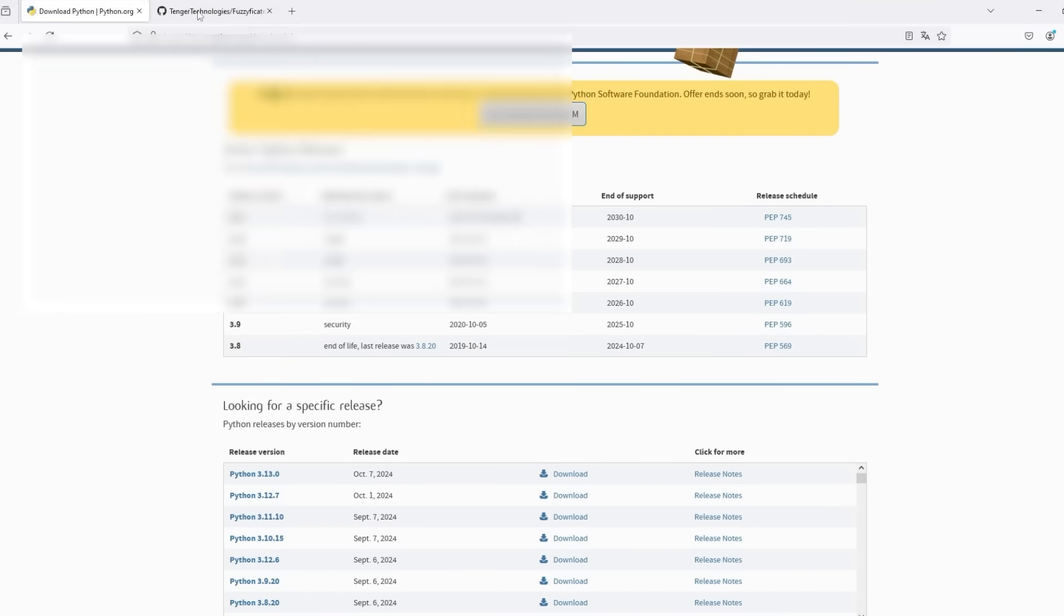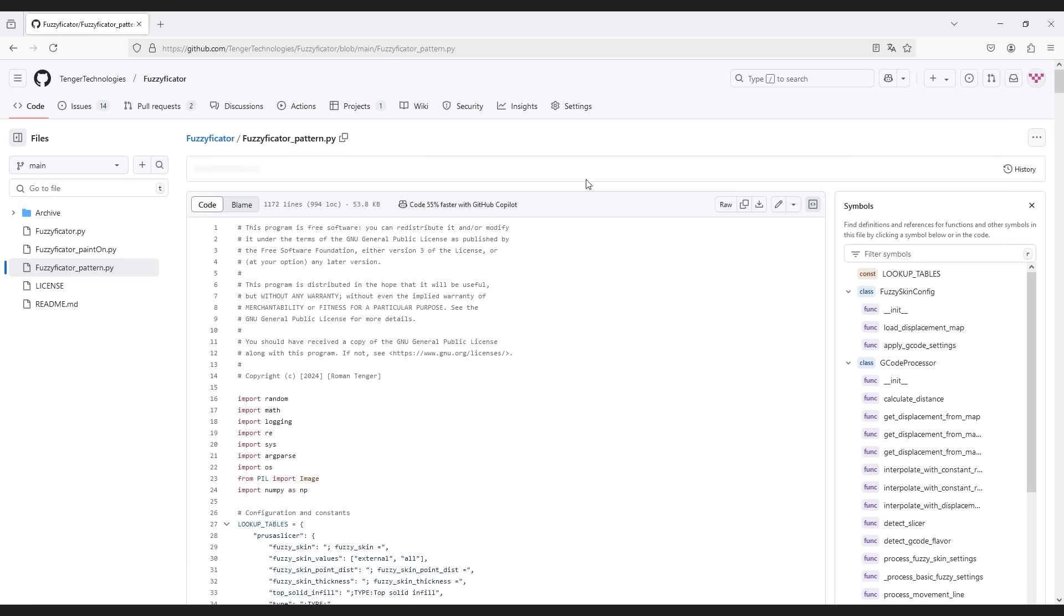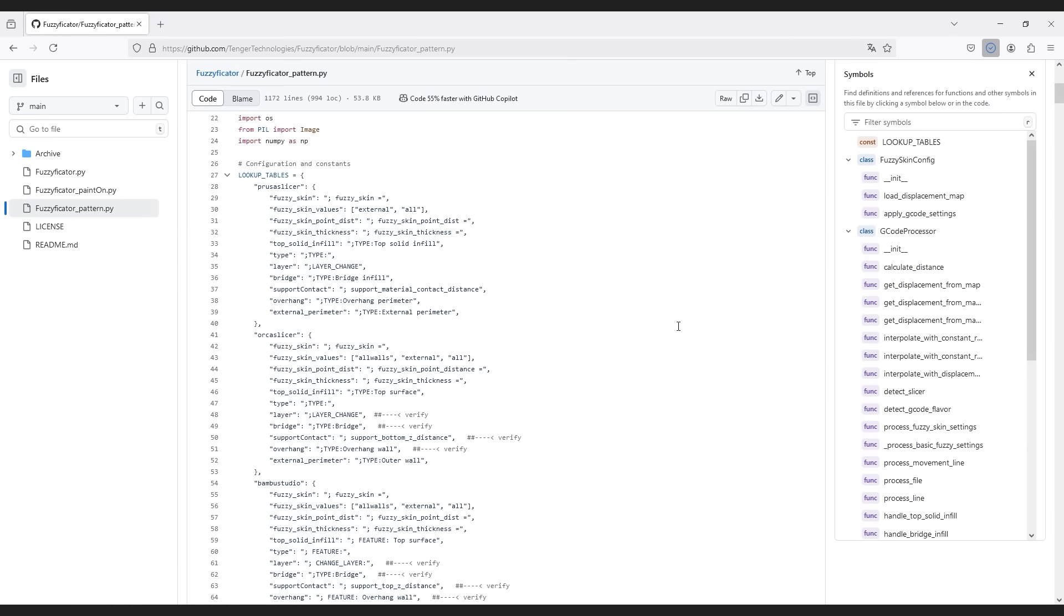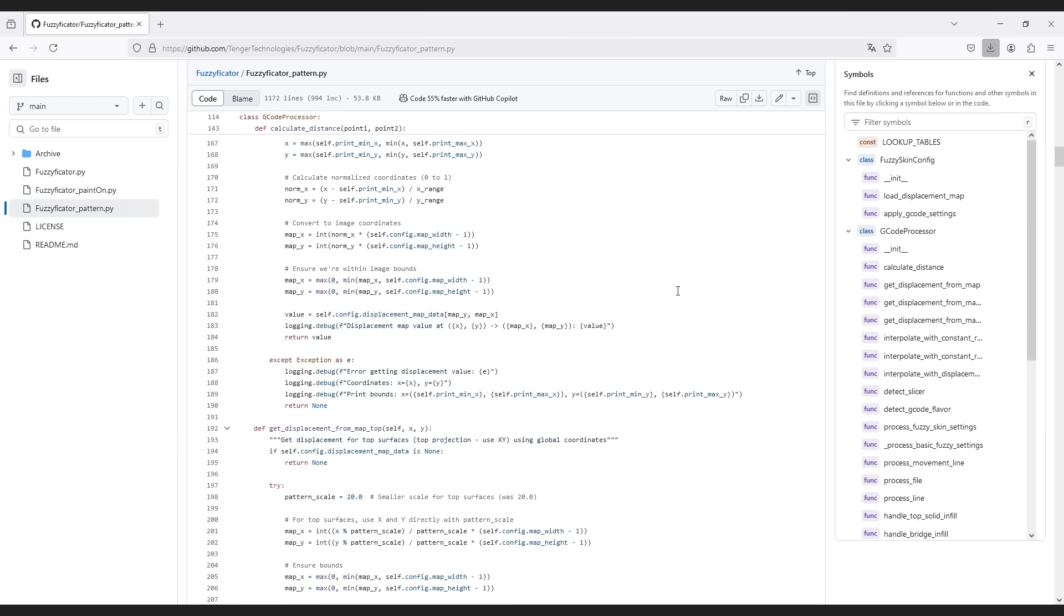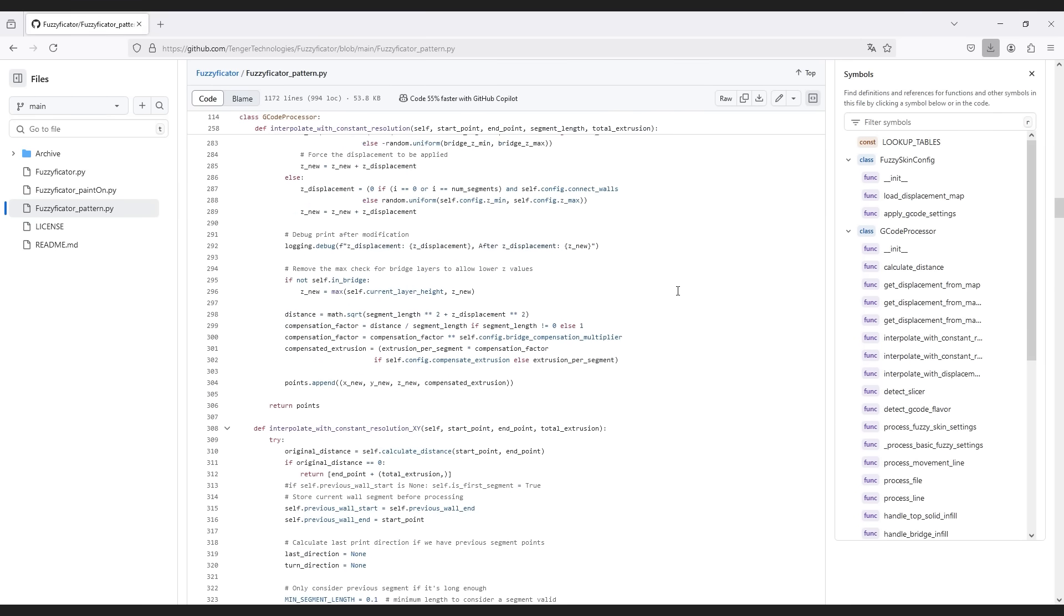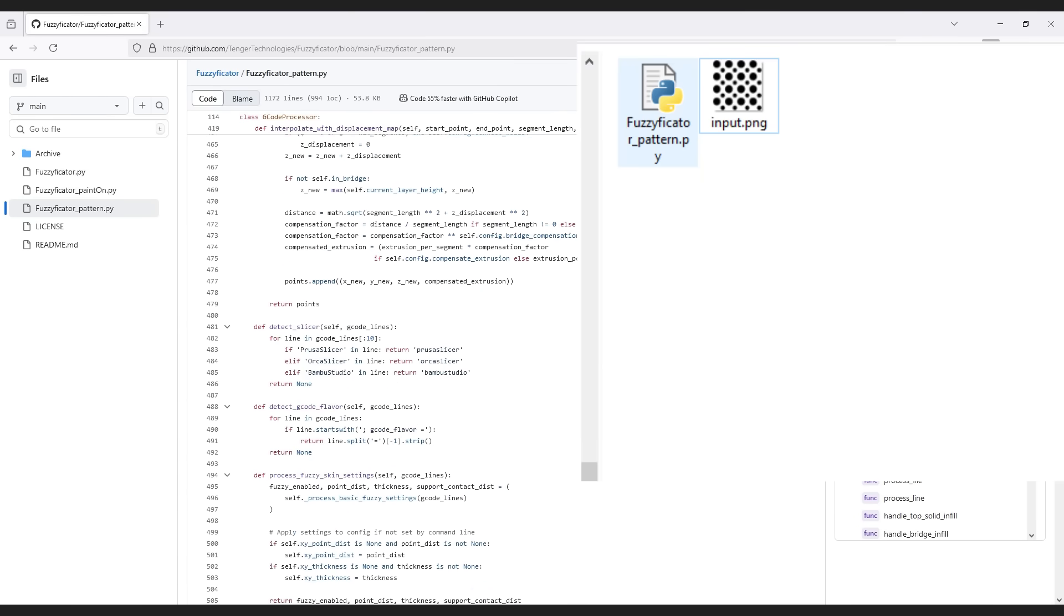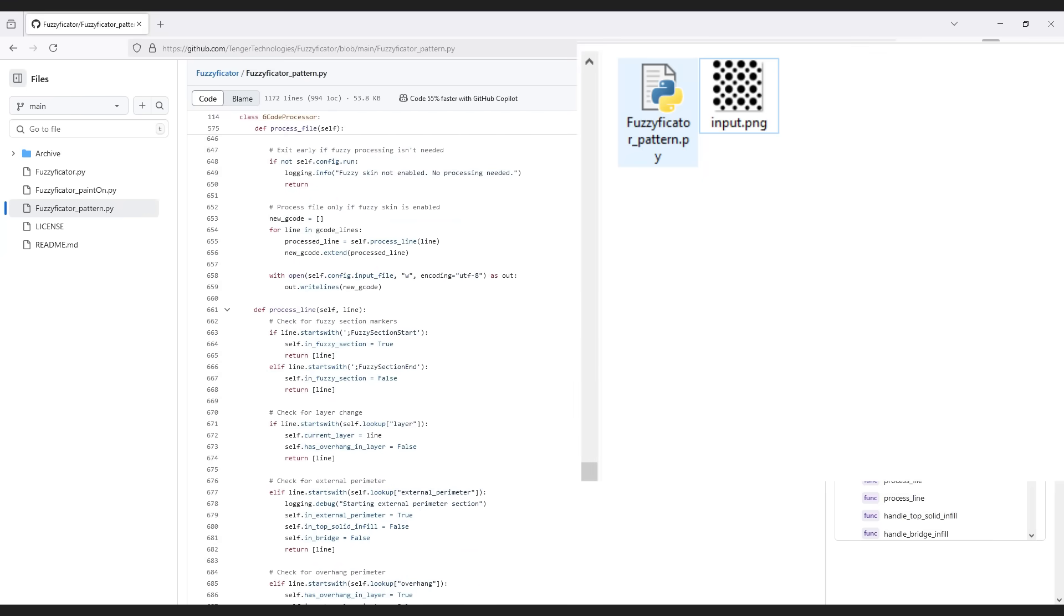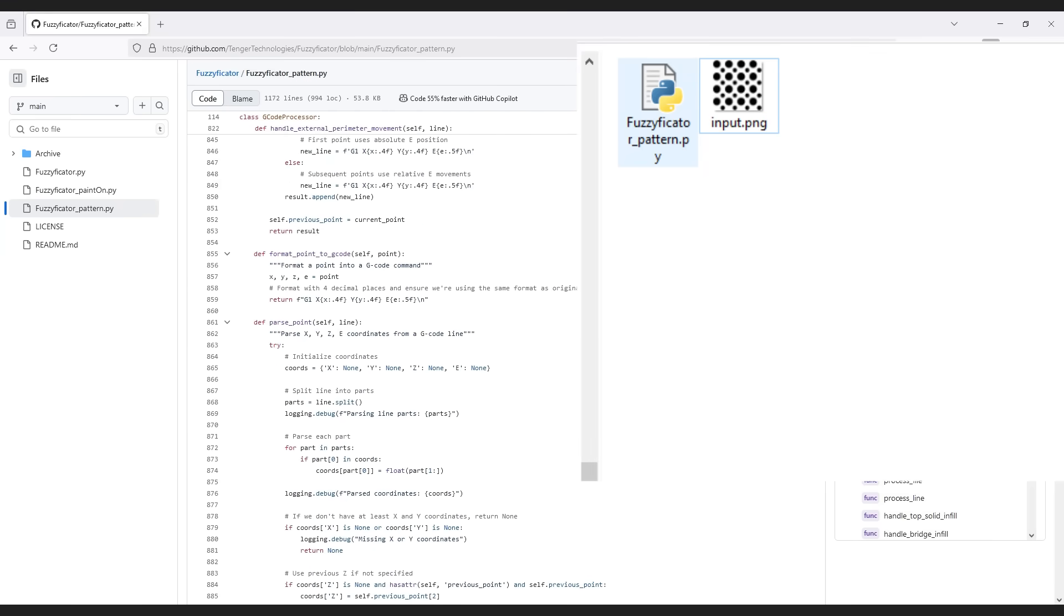Now go to my GitHub page and download the classifier Python script and put it wherever you want. The page is also linked in the description. Download any displacement map and put it in the same directory as your script and name it input.png so that it can get detected by the script.